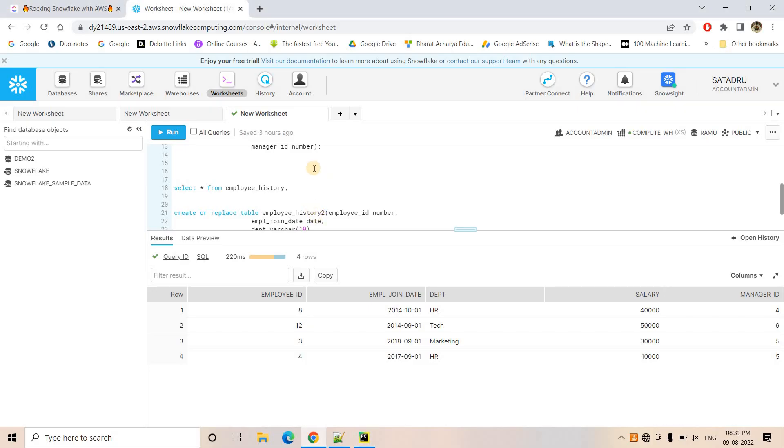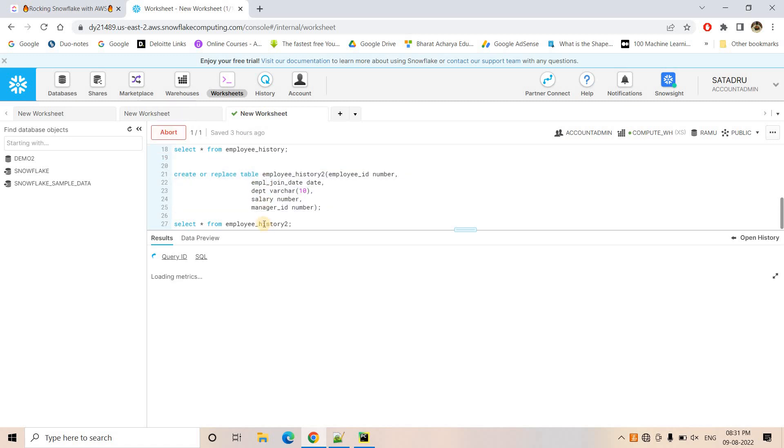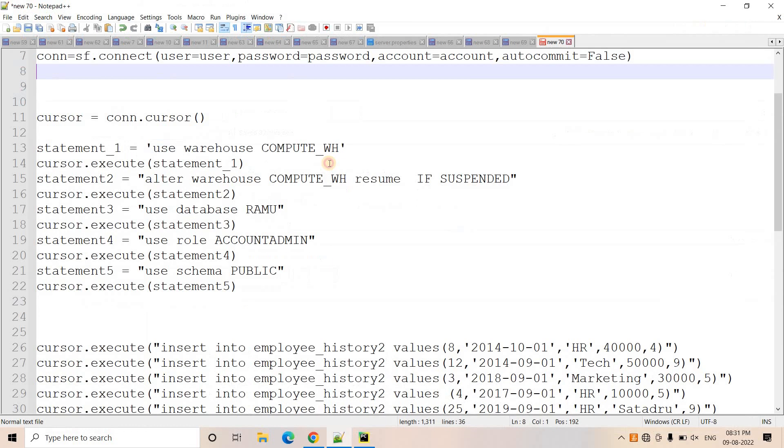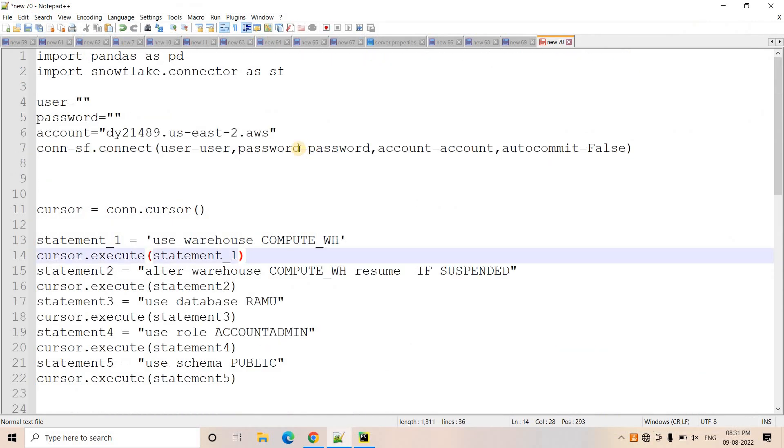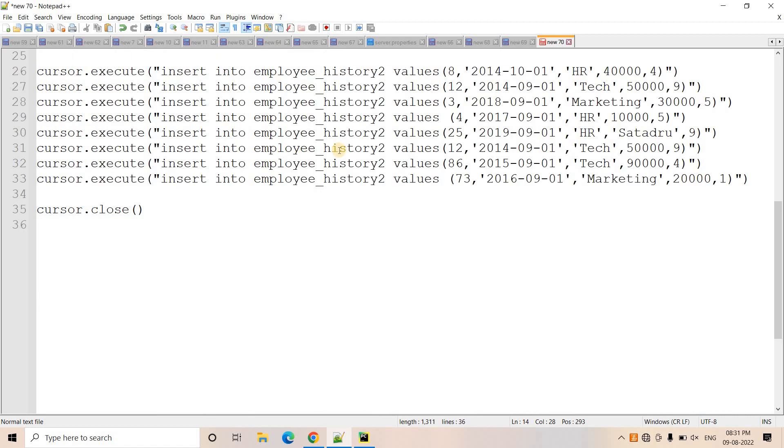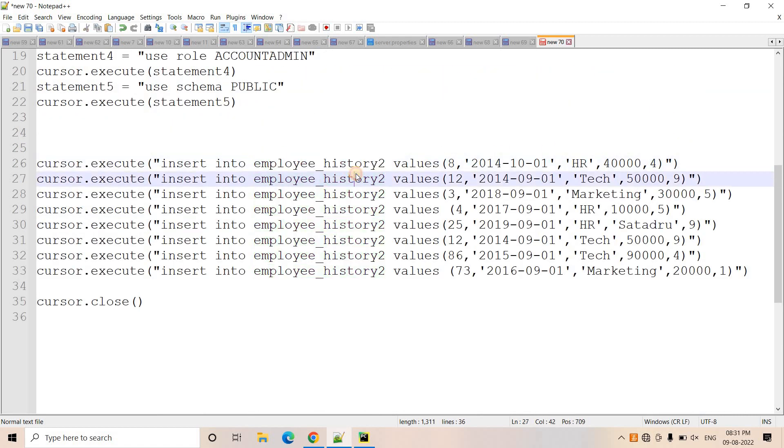So for this demo, what I did, I created a separate table so that it will not have any confusion. I created a table with the employee history too. And employee ID, employee joining date, department, salary, manager ID, same kind of schema I kept and I will just execute that here table created and if I do select star currently no data is there. And this is the code what I am going to execute. It is basically same code. Only difference is in the insert query instead of employee history. Now I have given employee history too as the table name.